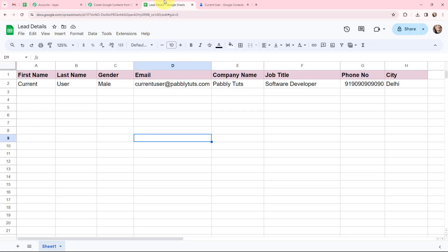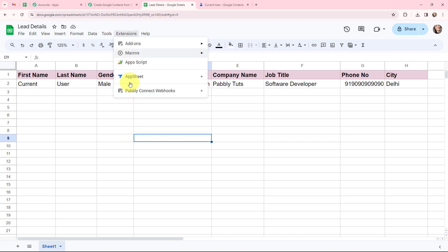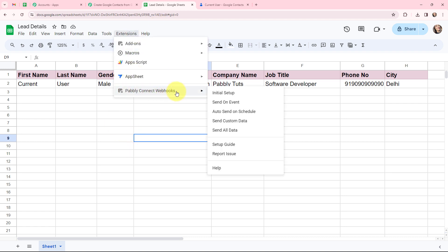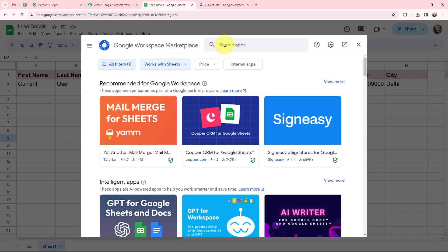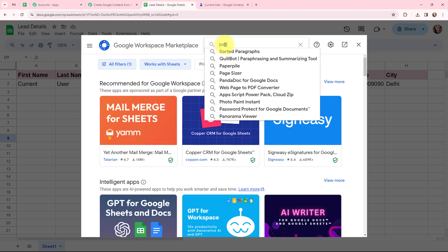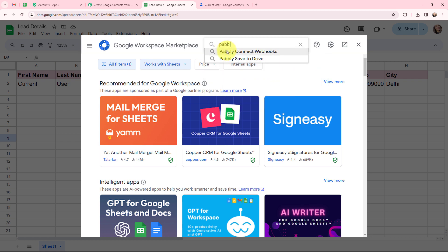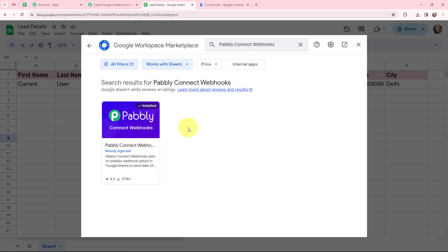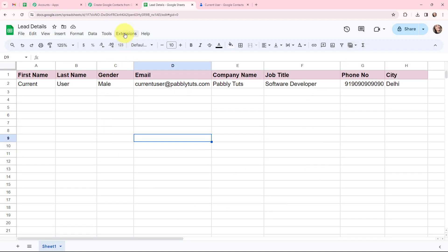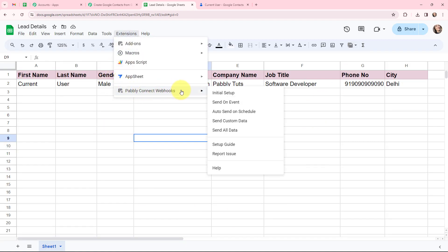In Google Sheets, go to Extensions and make sure you have the Pabbly Connect Webhooks extension. If you don't have it, go to Add-ons and search for 'Pabbly Connect Webhooks'. I have already installed this extension. Once again I will go to Extensions, go to Pabbly Connect Webhooks, and click on 'Initial Setup'.